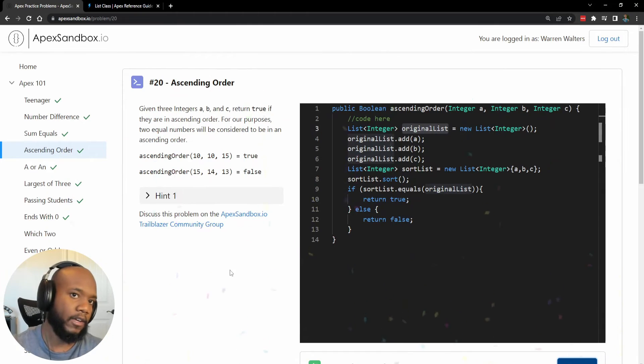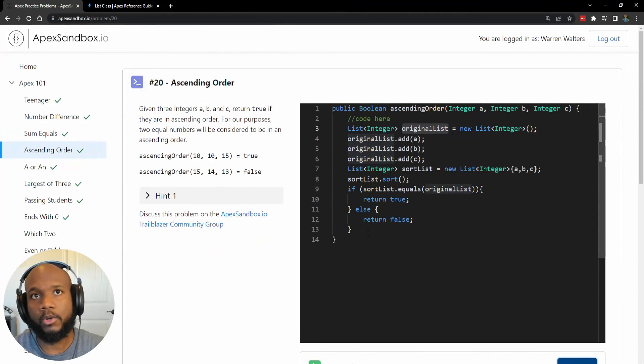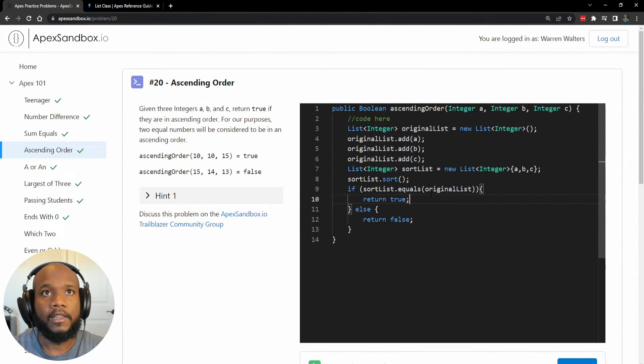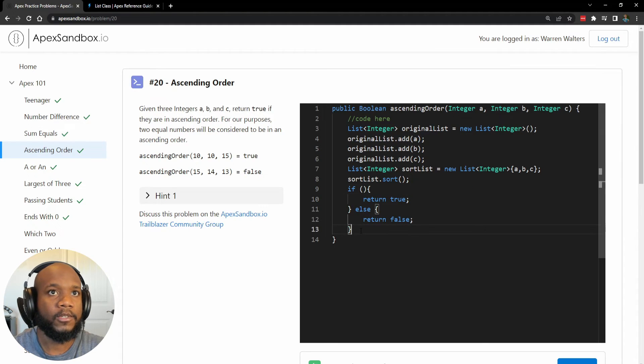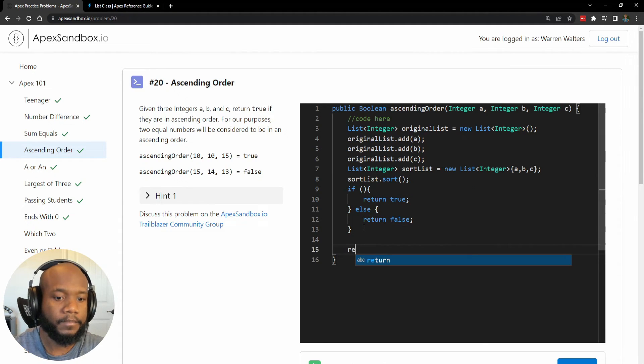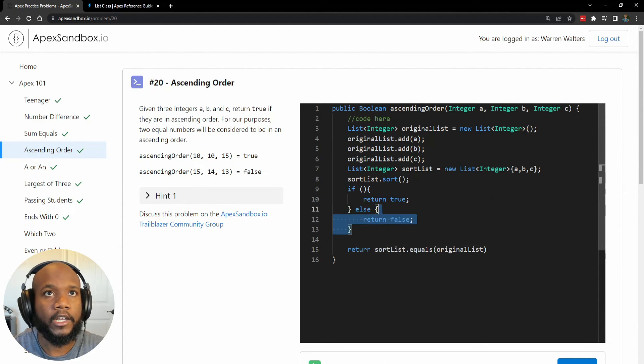Perfect. We have got our confetti coming through. We have sorted our lists. The only thing that I would change on this is just returning this value.